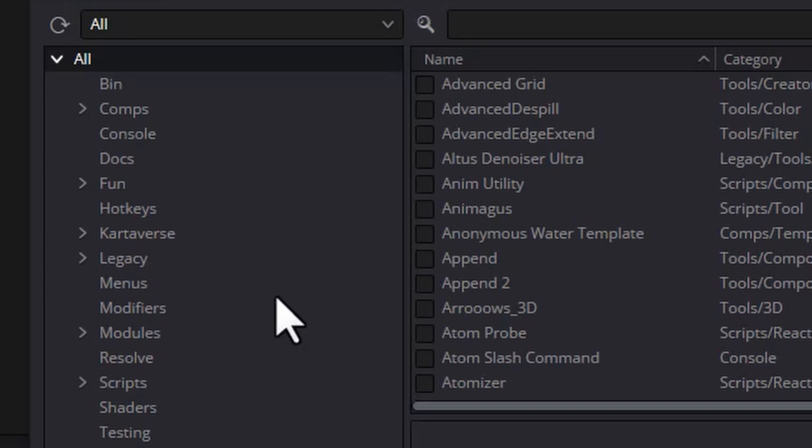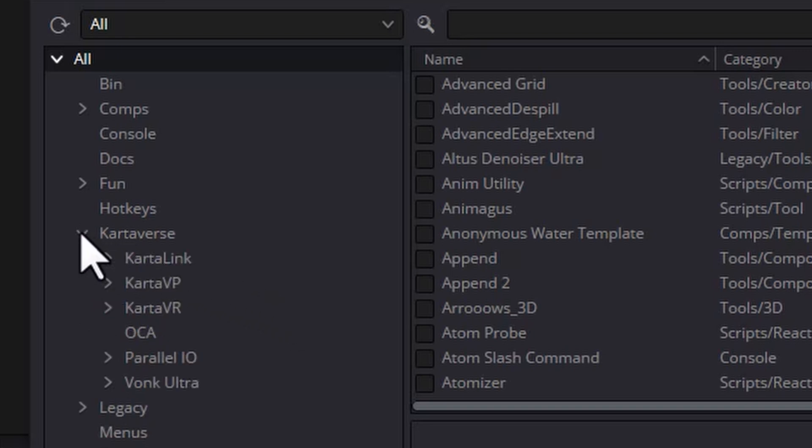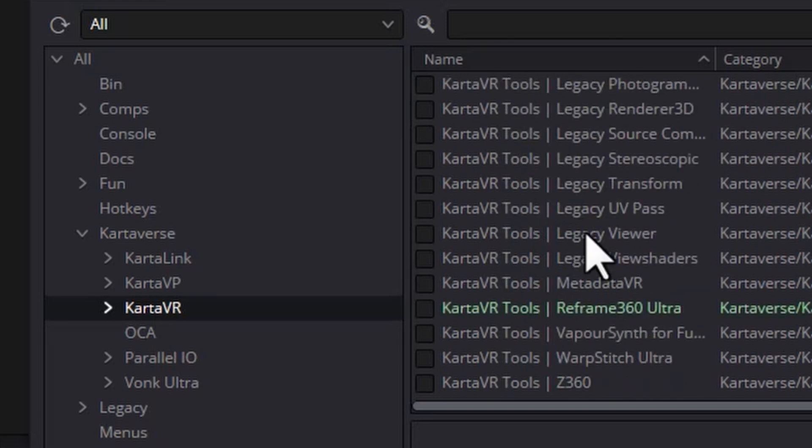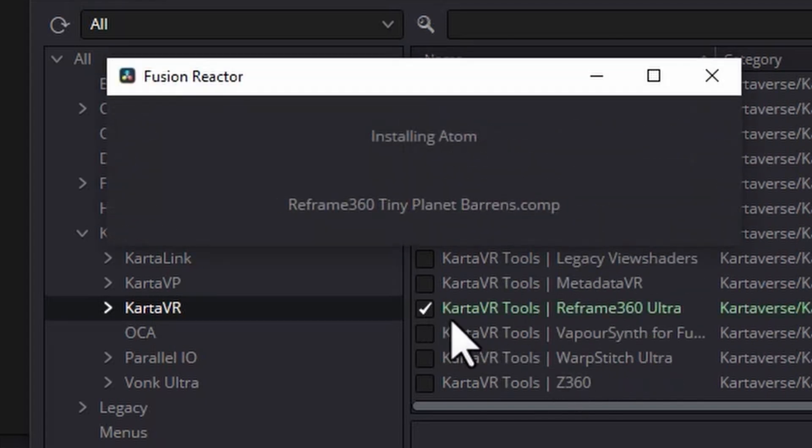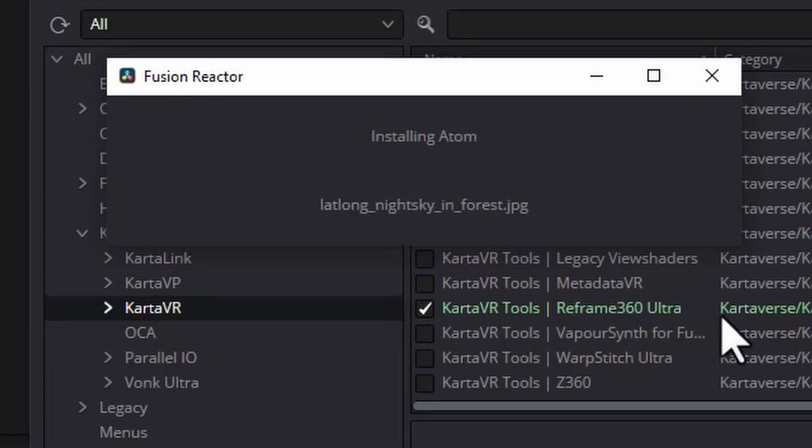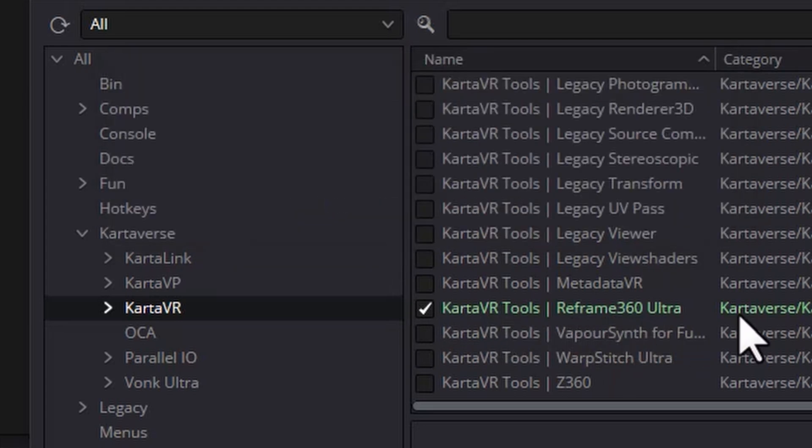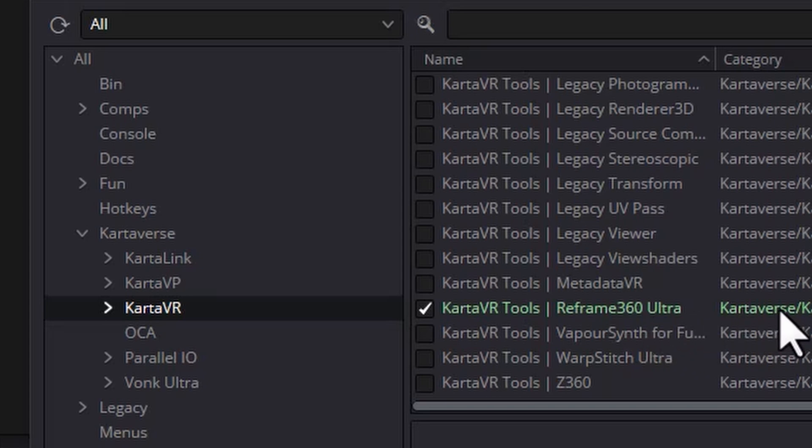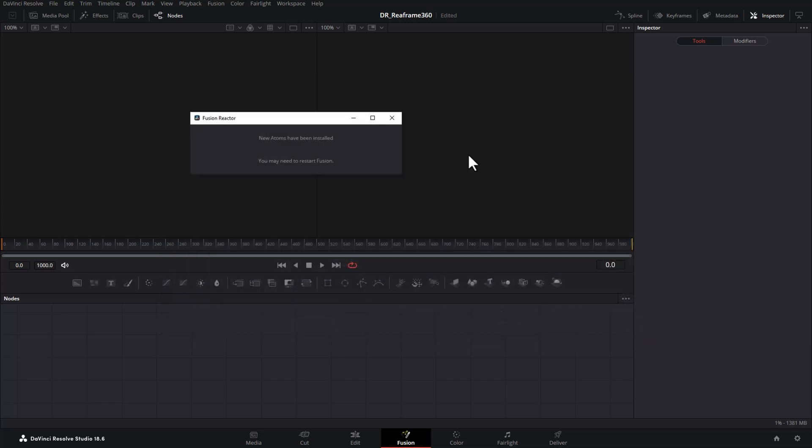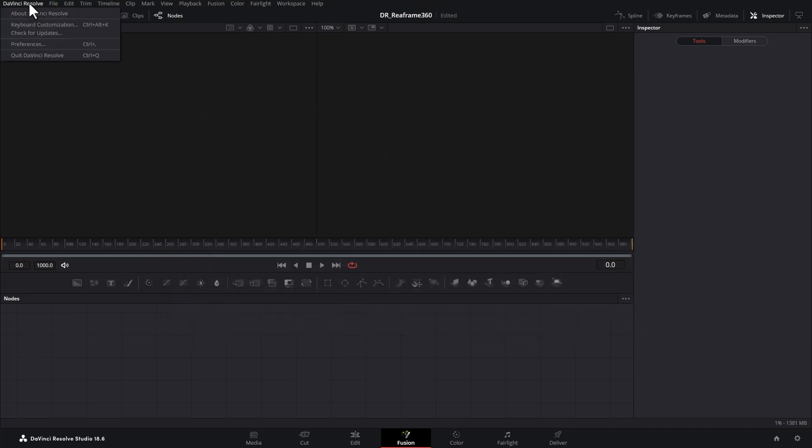What we're going to do is we're going to open up this Cartaverse section here. We're going to click on CartaVR and we're going to scroll down to the bottom here and we're going to tick this CartaVR tools reframe 360 ultra. And you can see now it's installing this reframe 360 ultra plugin. And we get this tick mark saying it's complete. What we're going to do is close this window down and we're going to close DaVinci Resolve and then reopen it.